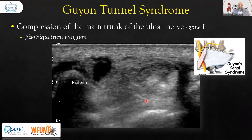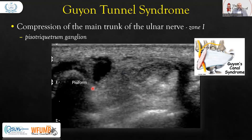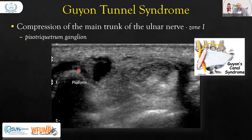The second important syndrome related to the ulnar nerve is Guyon's canal syndrome. It occurs at the wrist near the pisiform bone. Guyon's canal syndrome is a relatively rare peripheral ulnar neuropathy involving injury to the distal portion of the ulnar nerve as it travels through a narrow anatomic corridor at the wrist.